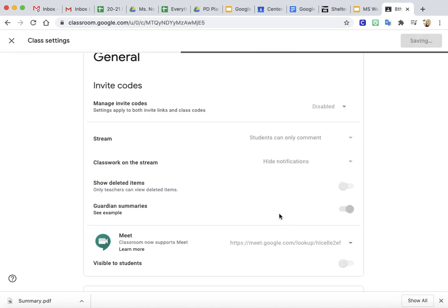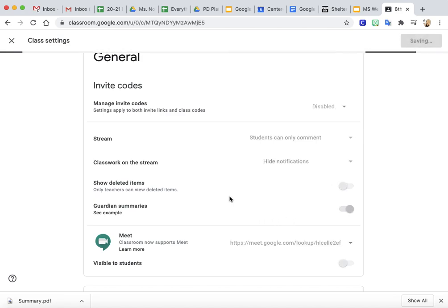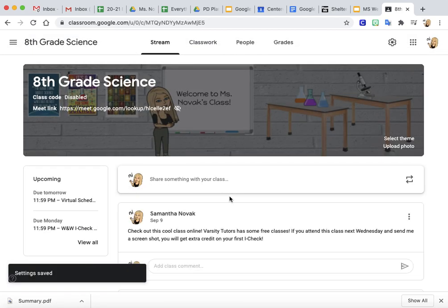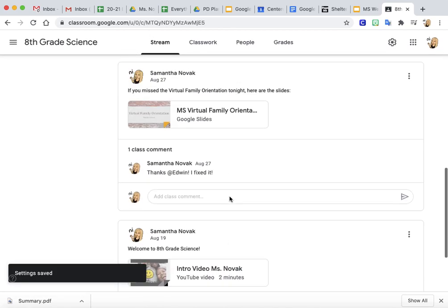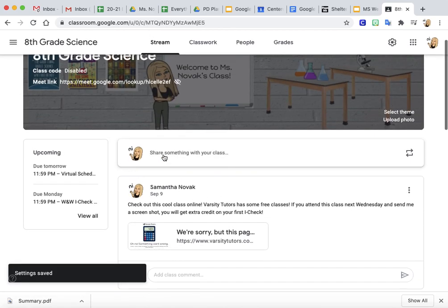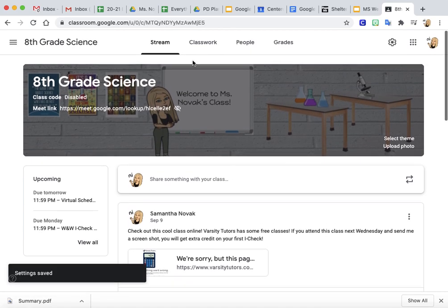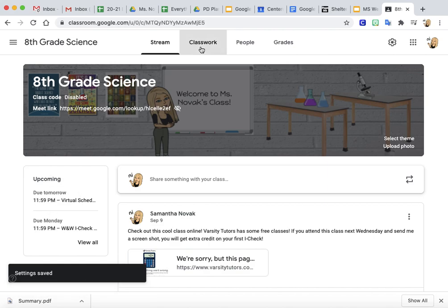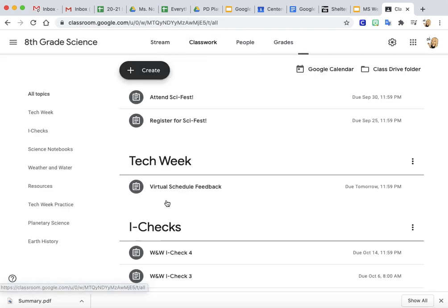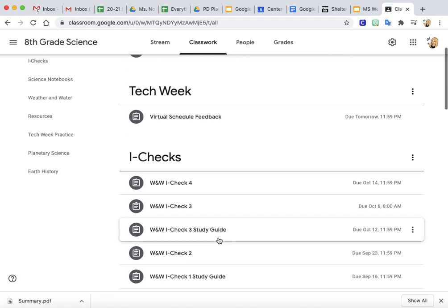What that does is it actually makes just your announcements show up on the class stream instead of all the assignments, and the kids can still find all their assignments here on the upcoming side or under the classwork tab.